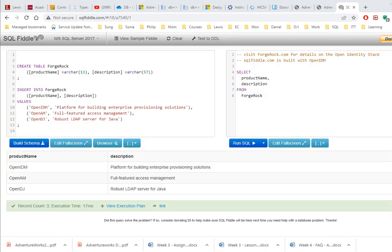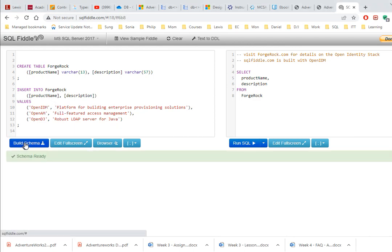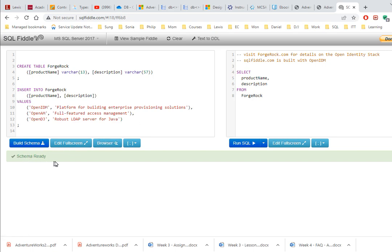So when you click on it, it may take a minute, but it gives you a sample script here to create a table. And then after you create a table, which is a structure, you need to populate the table with some data, which is what this insert into statement is doing. And then you can click on the build a schema and it should confirm that schema is ready. Well, what else would it be if the schema is not ready? Well, if some of the syntax here is wrong or the logic is wrong, then it may complain and say error or something. So you want to do that.